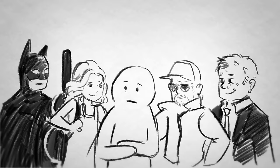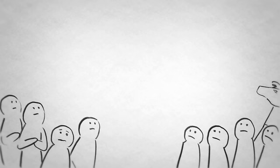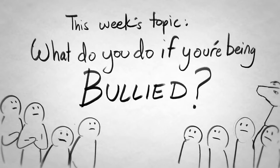Unfortunately, bullying is a widespread problem, and it can take a toll on everything from your self-esteem to your physical health. This week, we're tackling a subject that a lot of our viewers have requested. What do you do if you're being bullied?